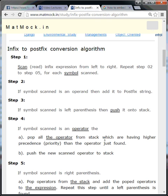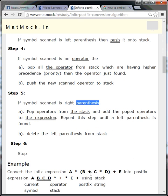After that, push the new scanned operator into the stack. In step number five, if the scanned symbol is a right parenthesis, pop and remove all operators from the stack and also remove the left parenthesis. Note that in step four we did not remove the left parenthesis, but on encountering a right parenthesis we do. The left parenthesis itself is just discarded — do not add it to the postfix expression.